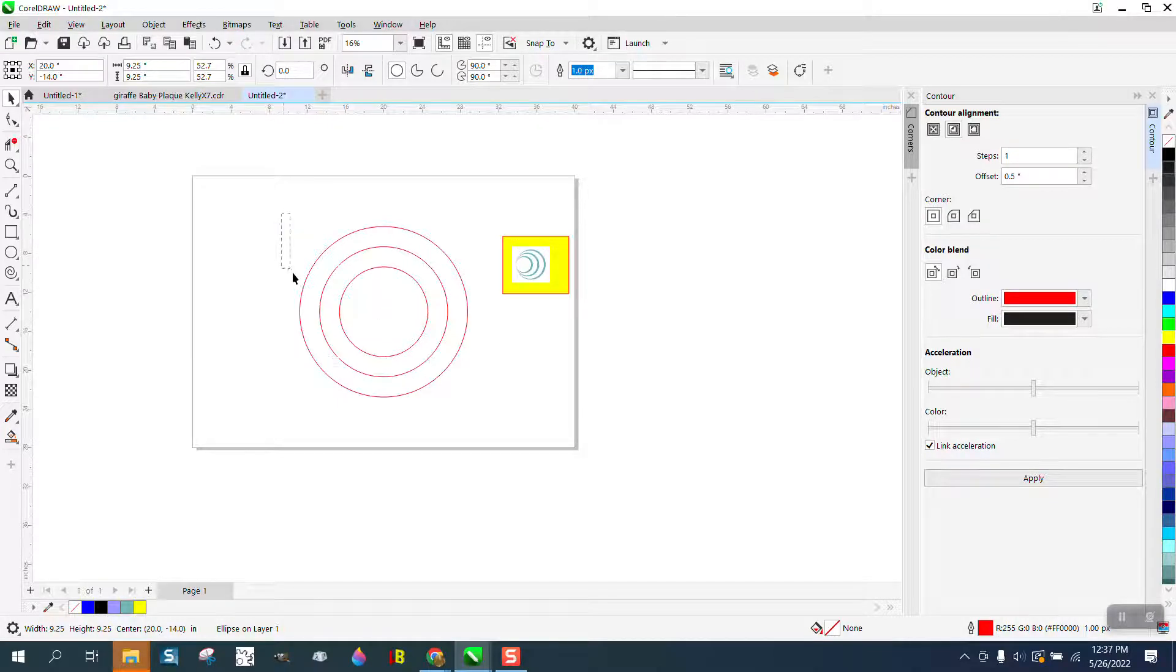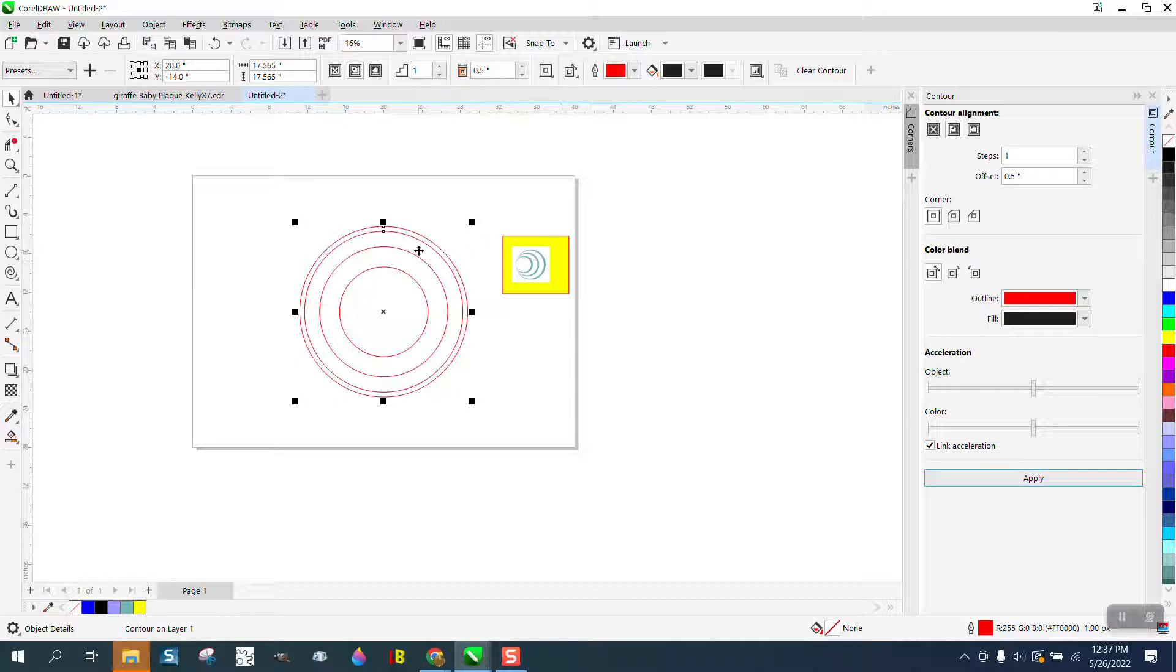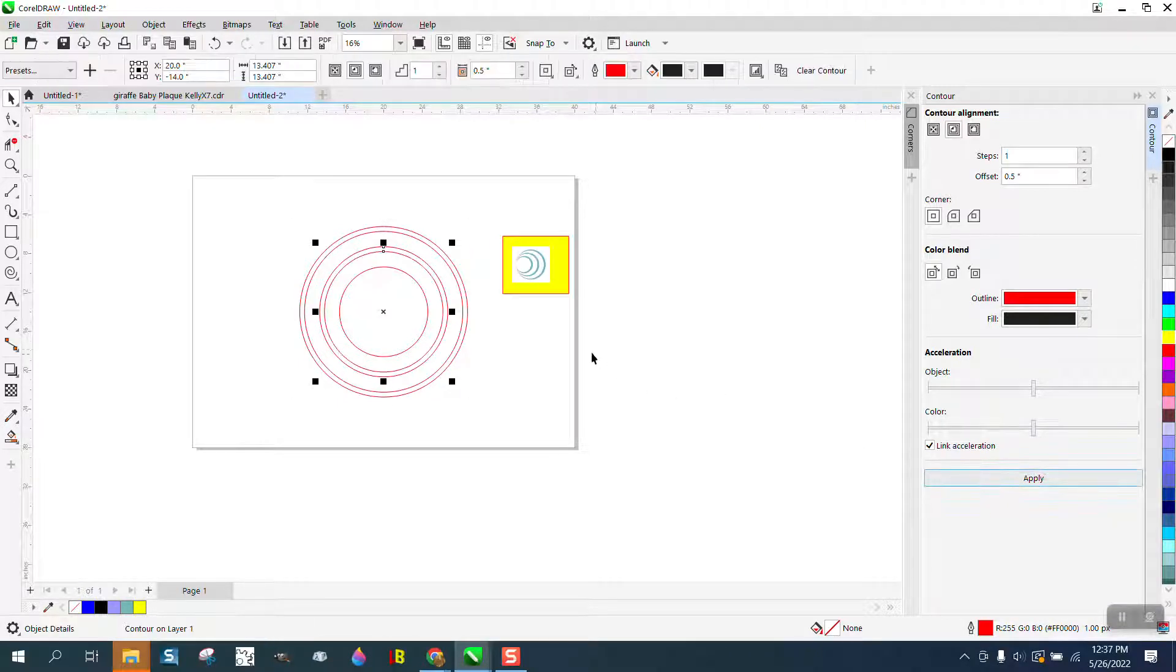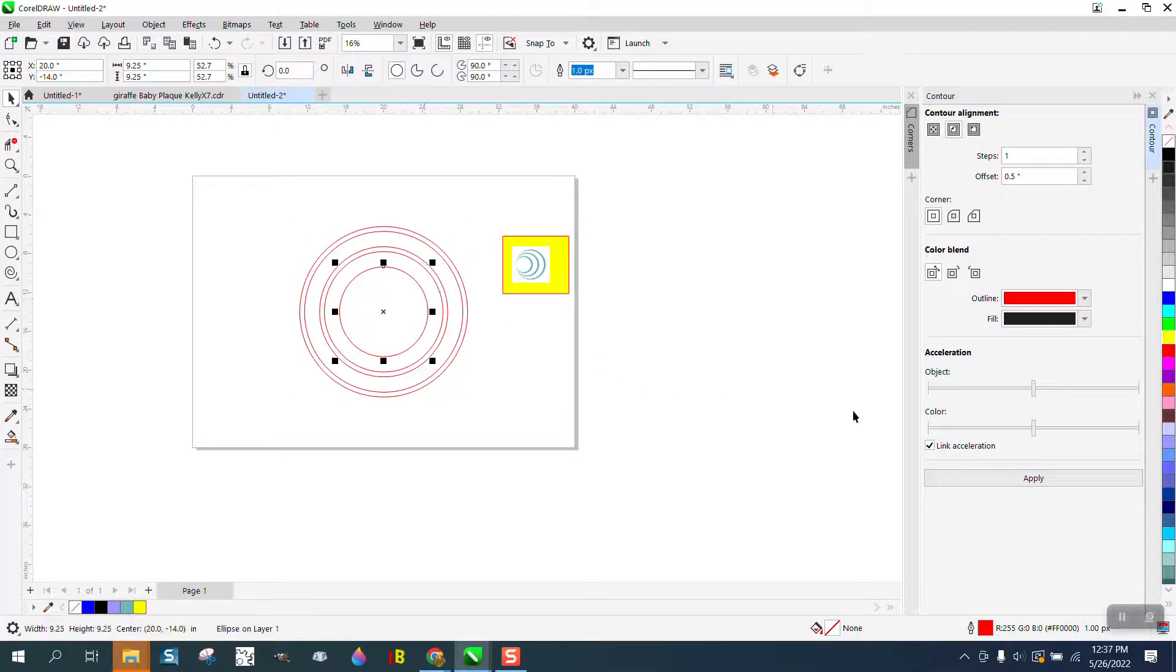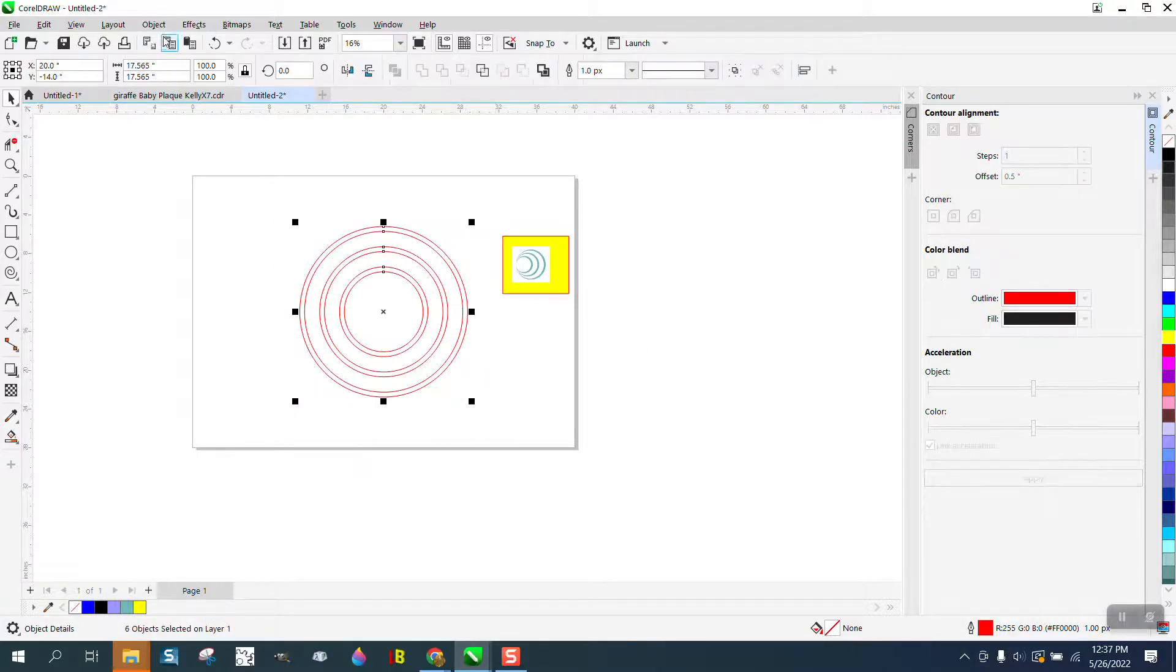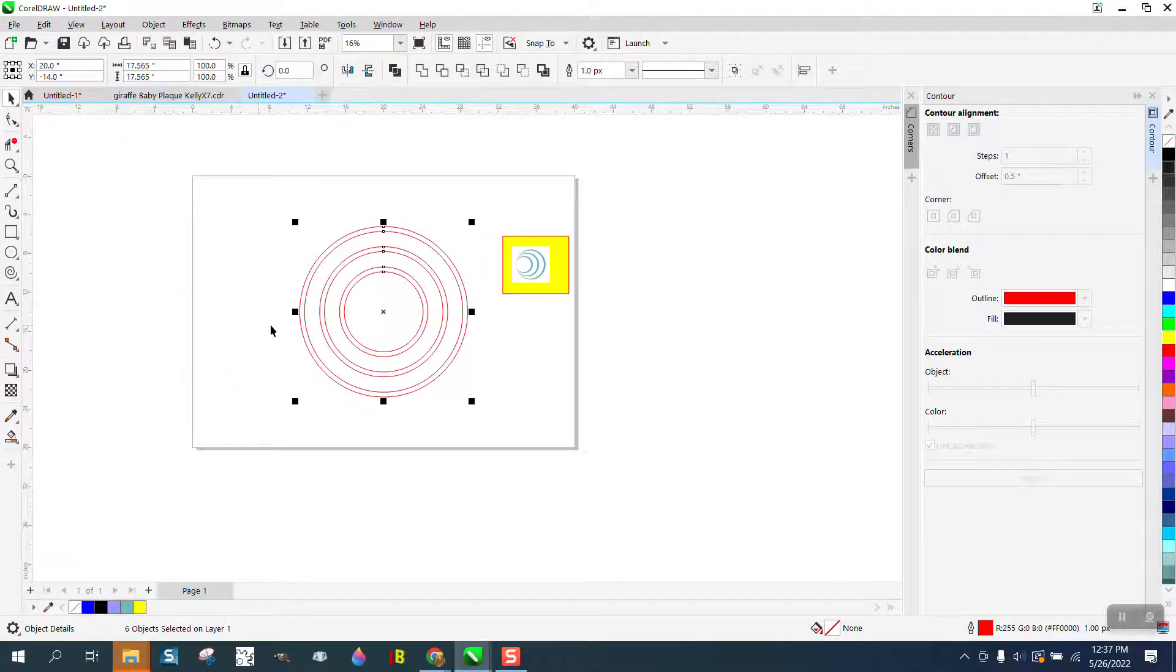A couple of ways we could do this, but I think the easiest way would be to contour each line. We're just contouring each line a half of an inch. We need to go to object and break the contour part.